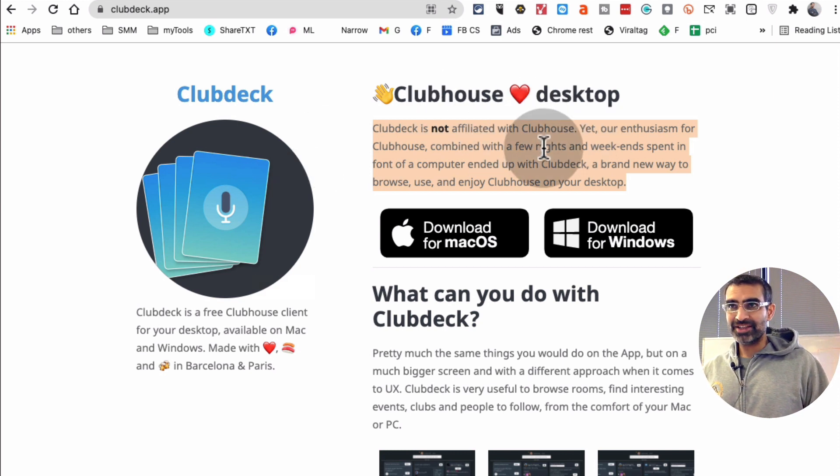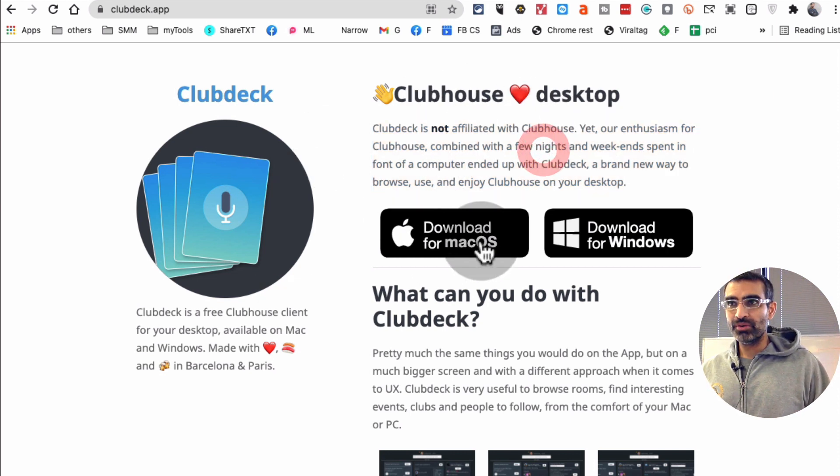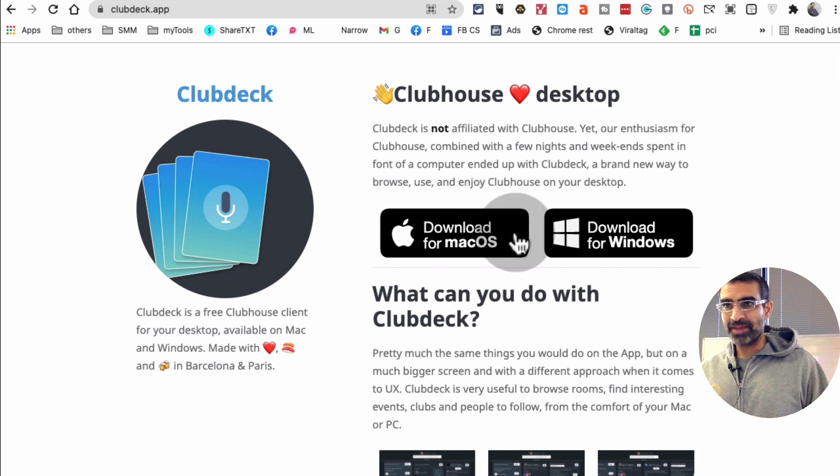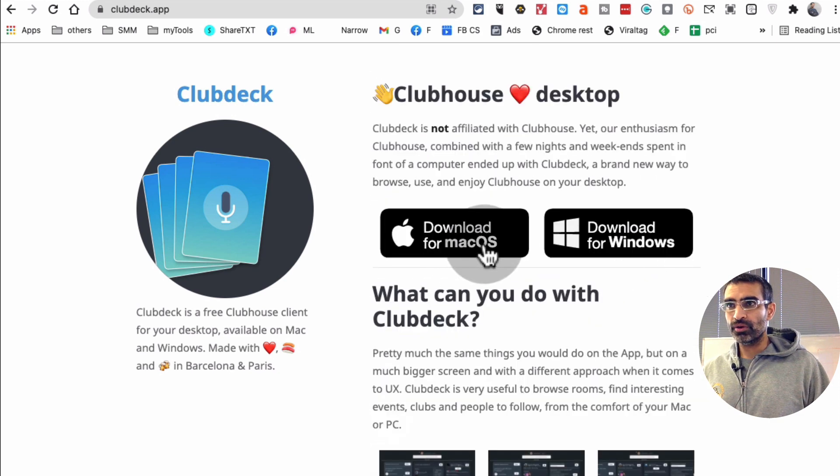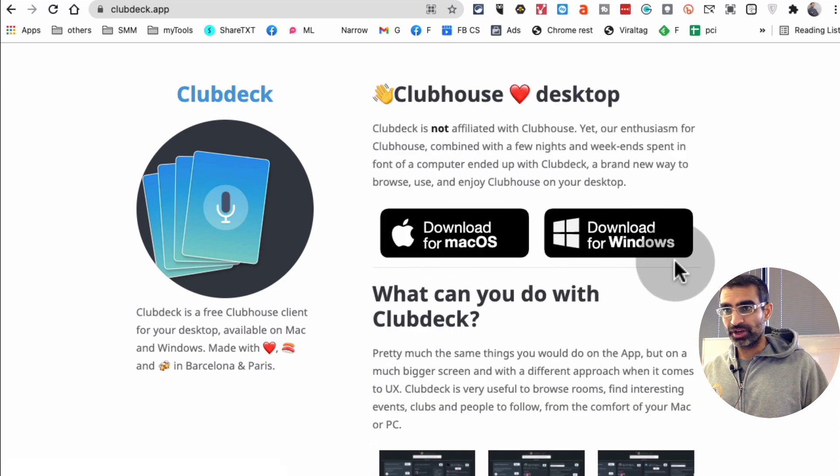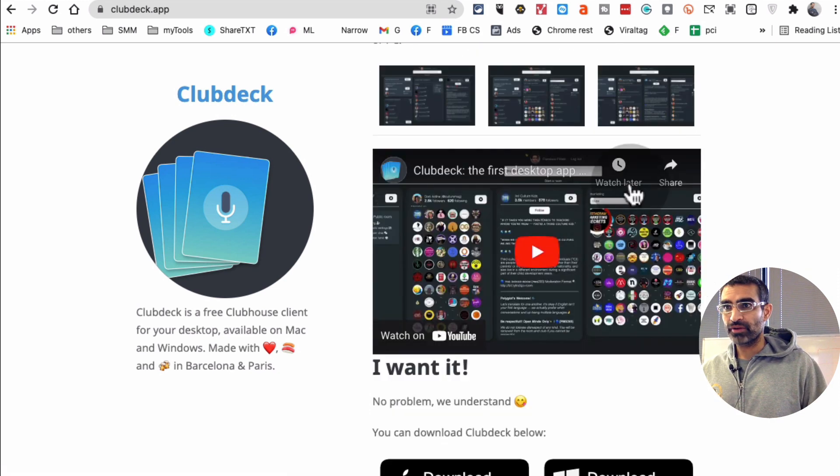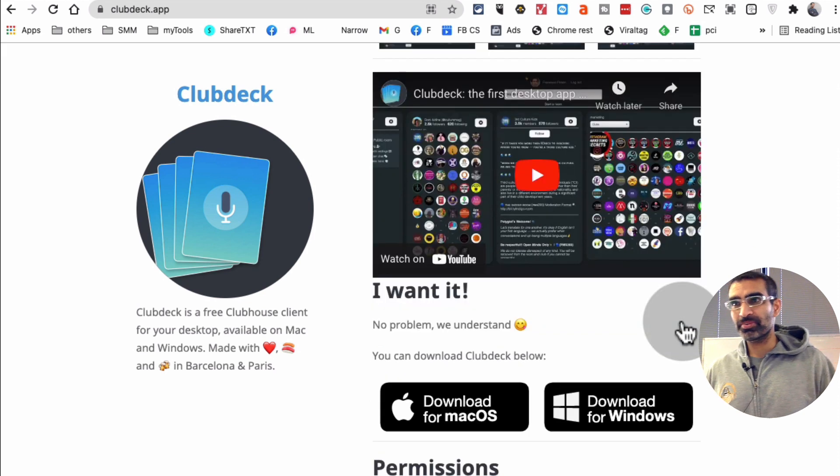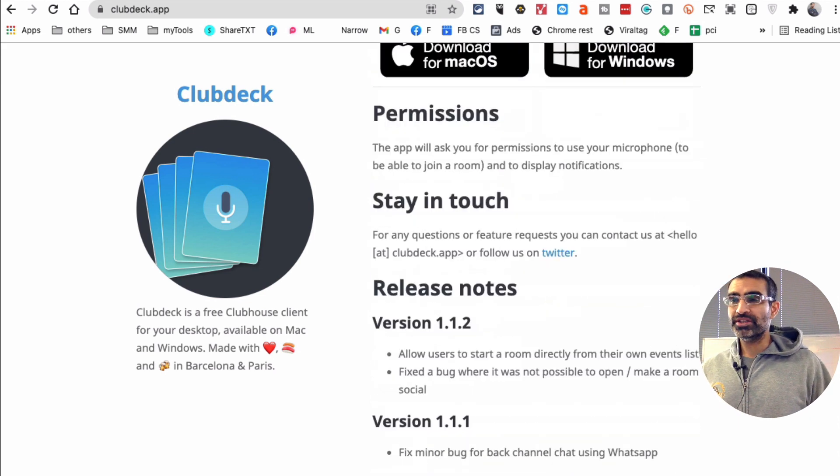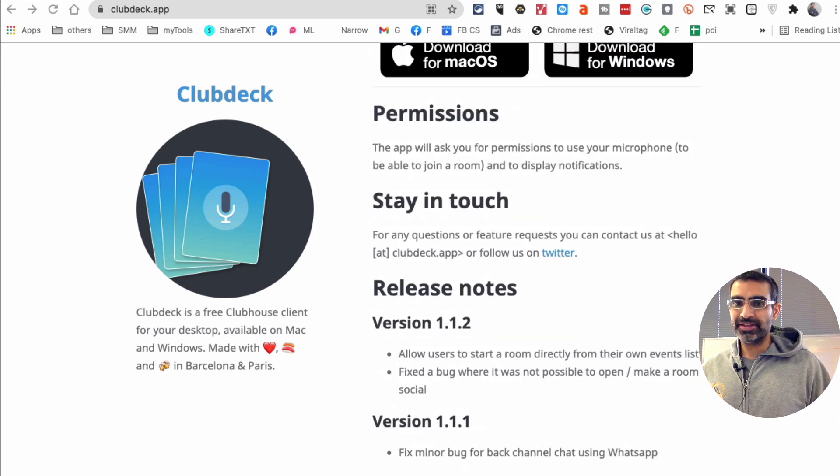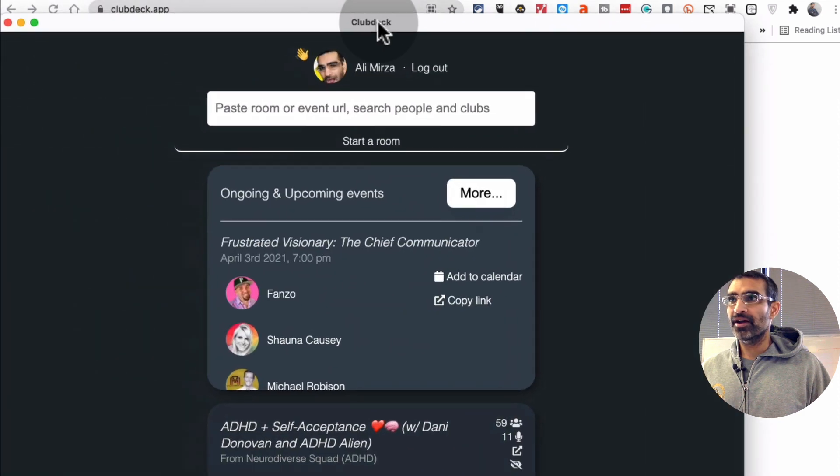Step number one is going to be, you will download this based on your Mac OS or Windows, whichever one you have. You can read through this, but it's pretty simple. Once you download this, this is the screen that you're going to see.